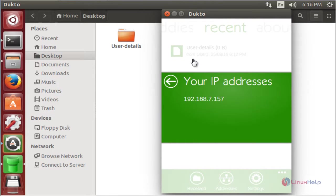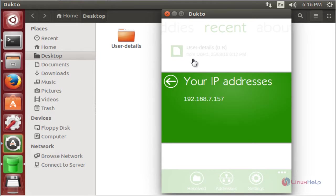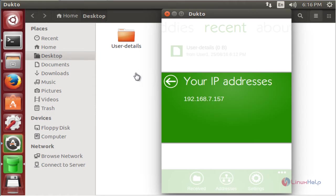These are the steps to install Duckto file transfer software on Ubuntu 14.04. Now I am going to see the link in the description below. Thank you for watching.